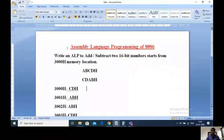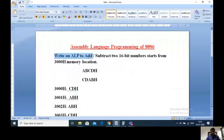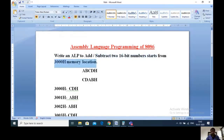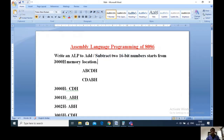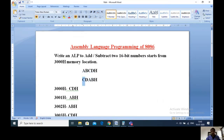Let us see what is our aim. Write an assembly language program to add or to subtract two 16-bit numbers, starting from 3000H memory location. I am selecting these two 16-bit numbers: one 16-bit number is ABCDH, the other is CDABH. Here CD is the lower byte of the first number and AB is the higher byte. Similarly AB is the lower byte and CD is the higher byte of the second number.